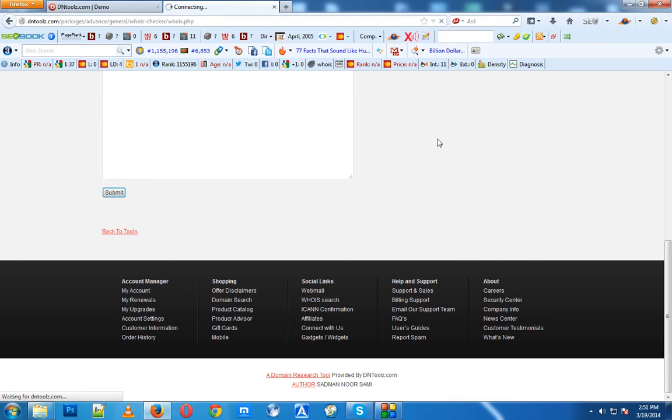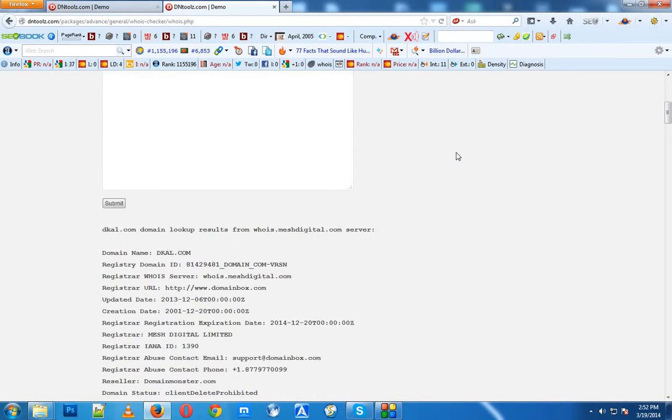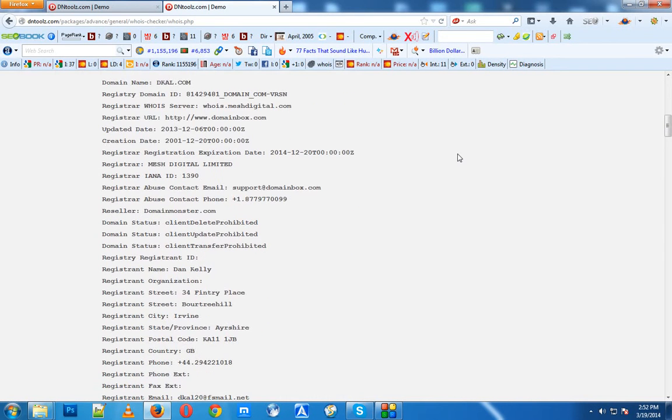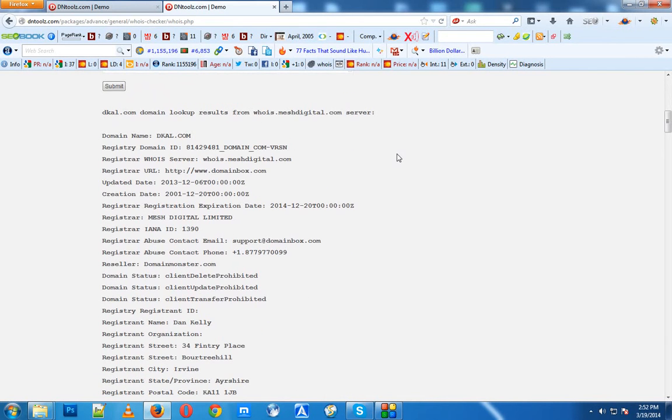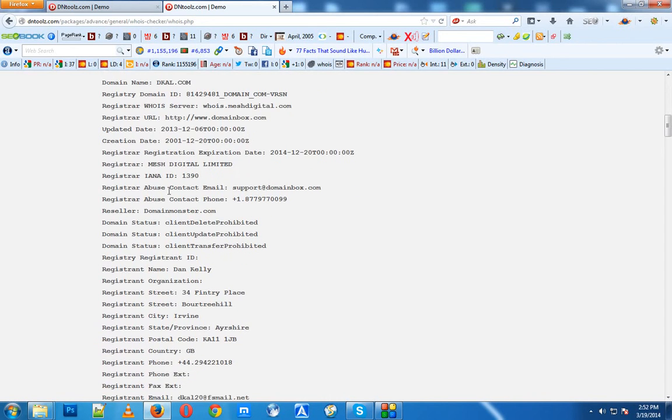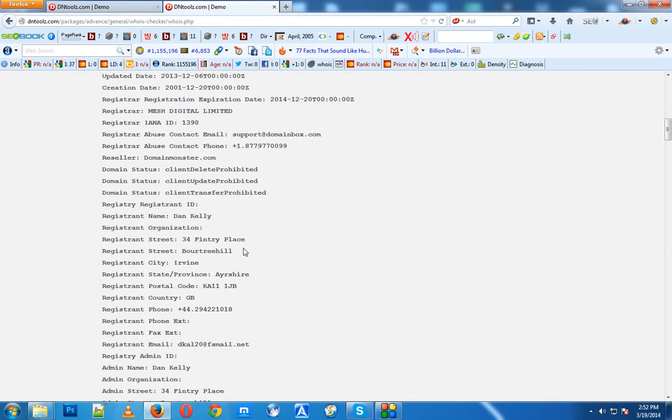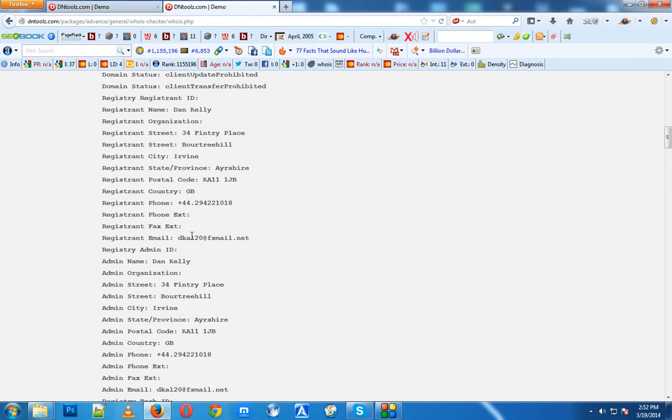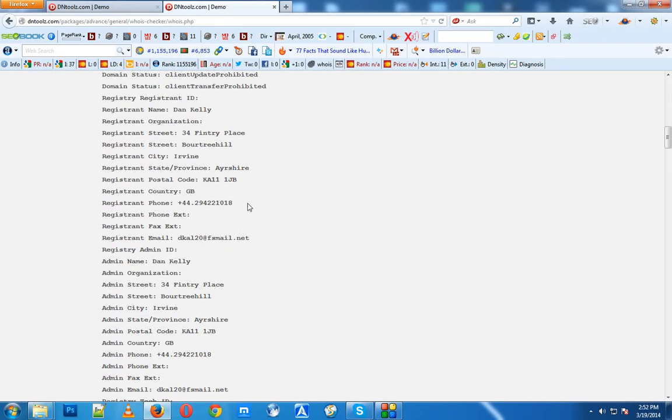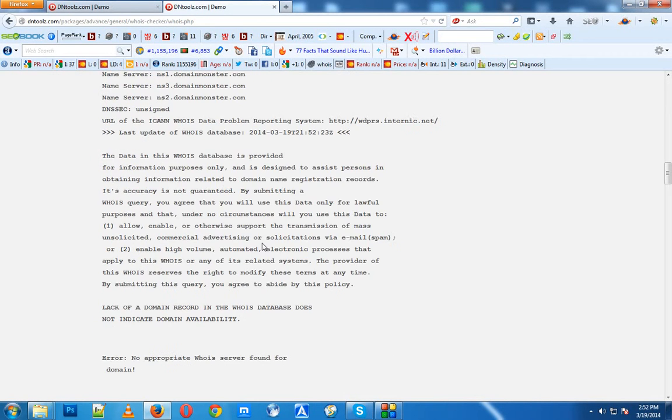This takes a while to grab the information from the WHOIS database. You can see it's providing information for every domain we submitted. For example, decal.com is registered to Mesh Digital Limited, and the contact information is here: decal20@fsmail.net, along with phone number, location, address, and all the information.